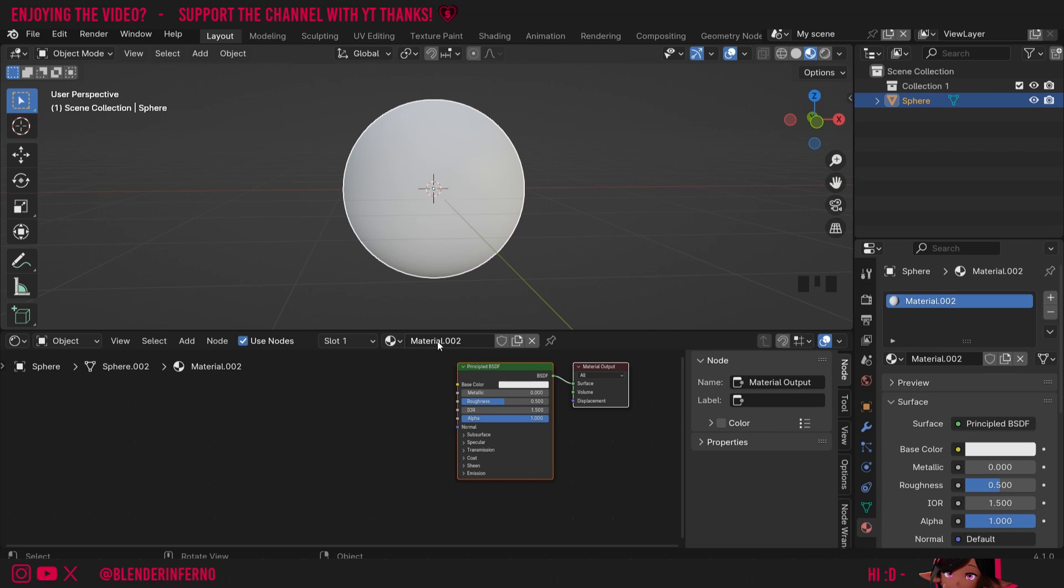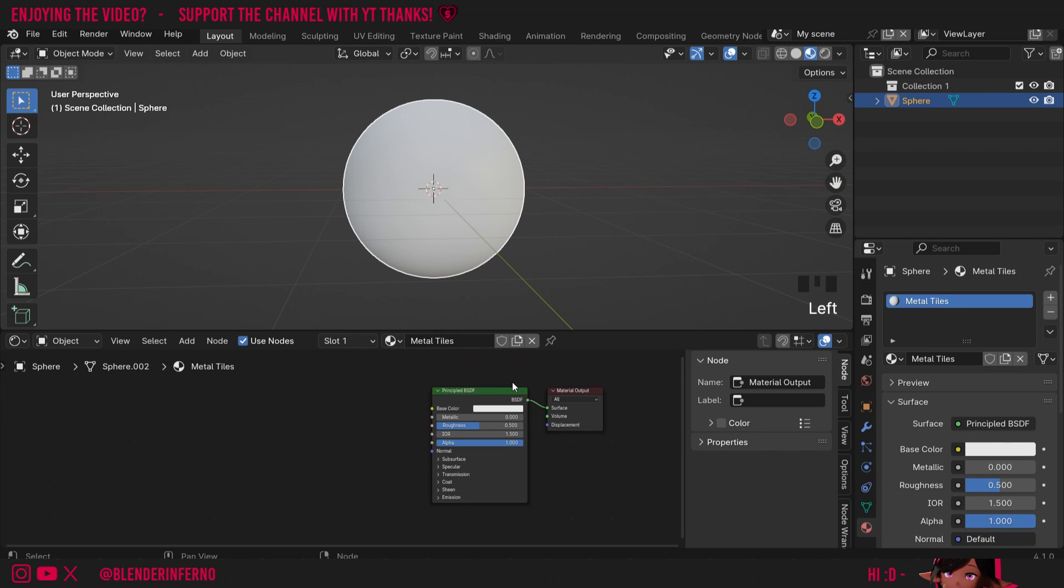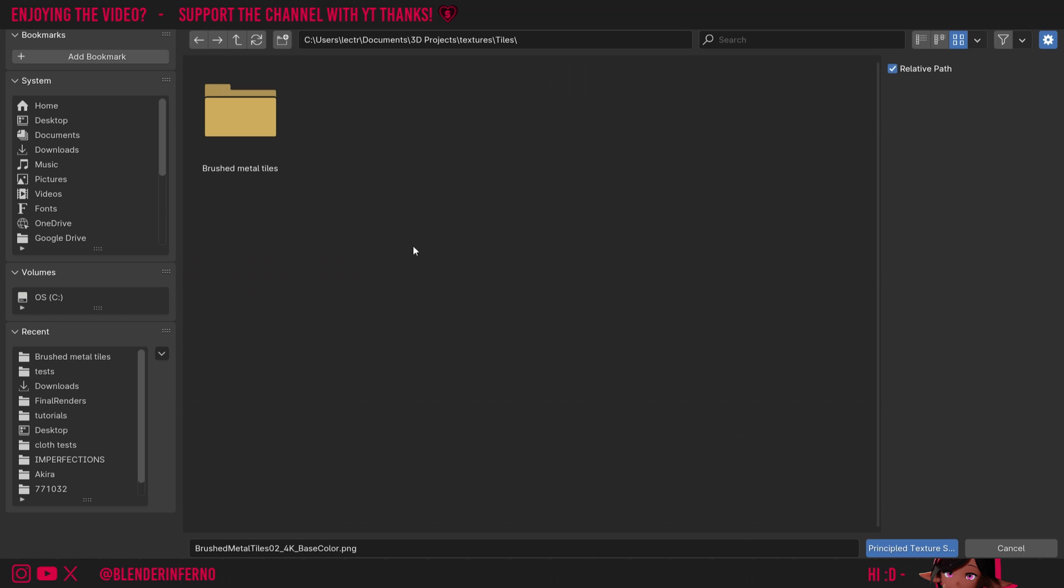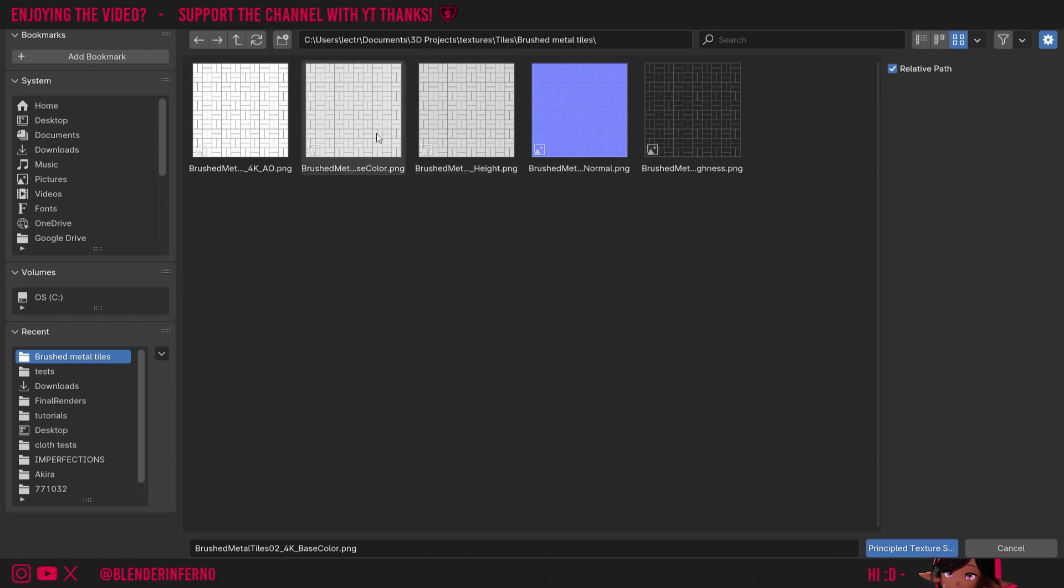I'm going to left-click Material.002 and type in Metal Tiles. Then, I'm going to left-click my Principled BSDF, and now we can use the feature of the add-on. All we need to do is press Ctrl, Shift, and then T, and now our file browser will appear. You can go ahead and find the textures you unzipped, double-click, and here we'll have our textures.